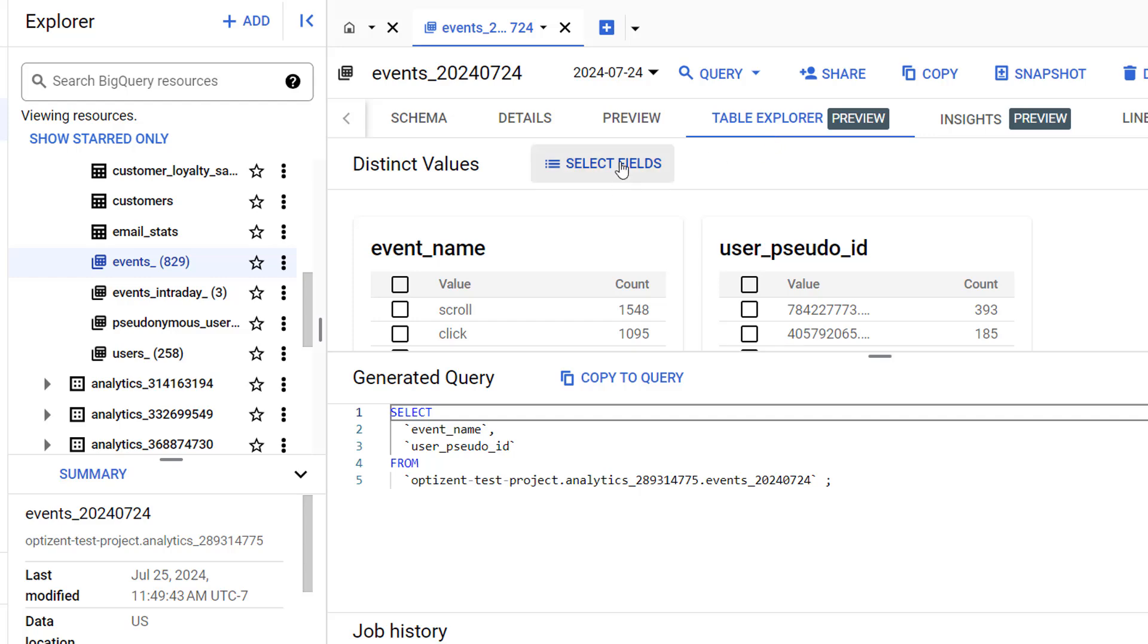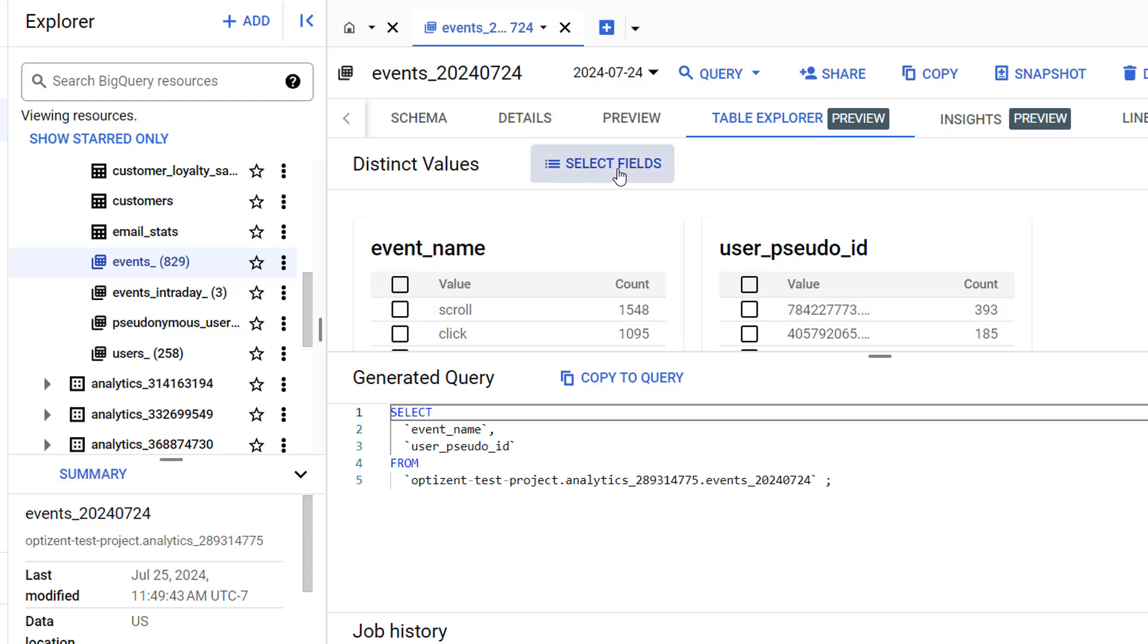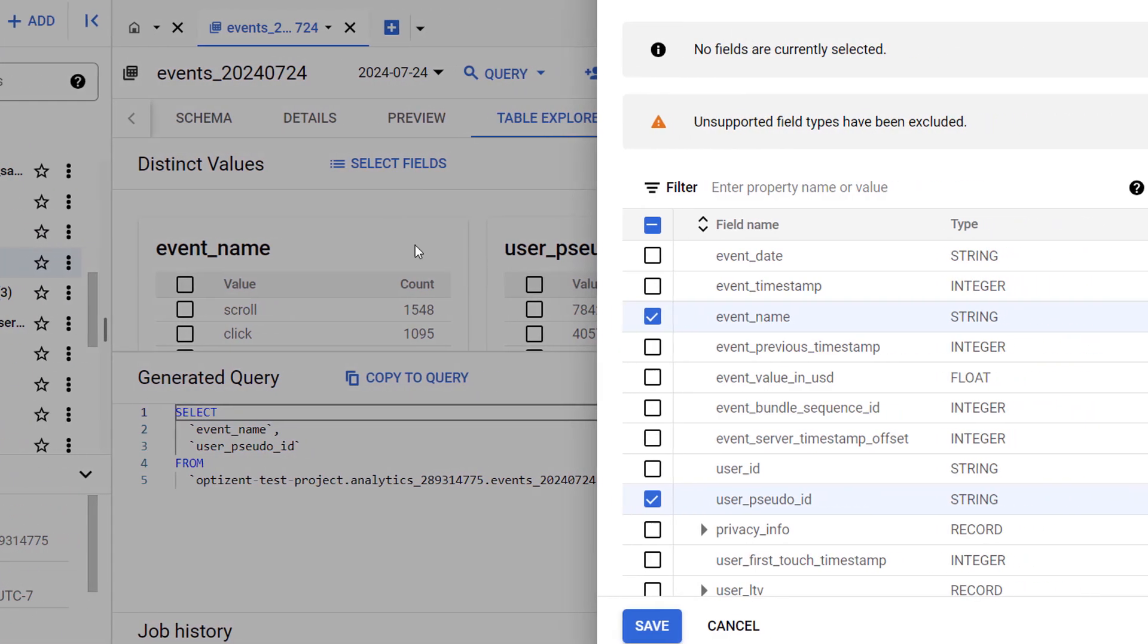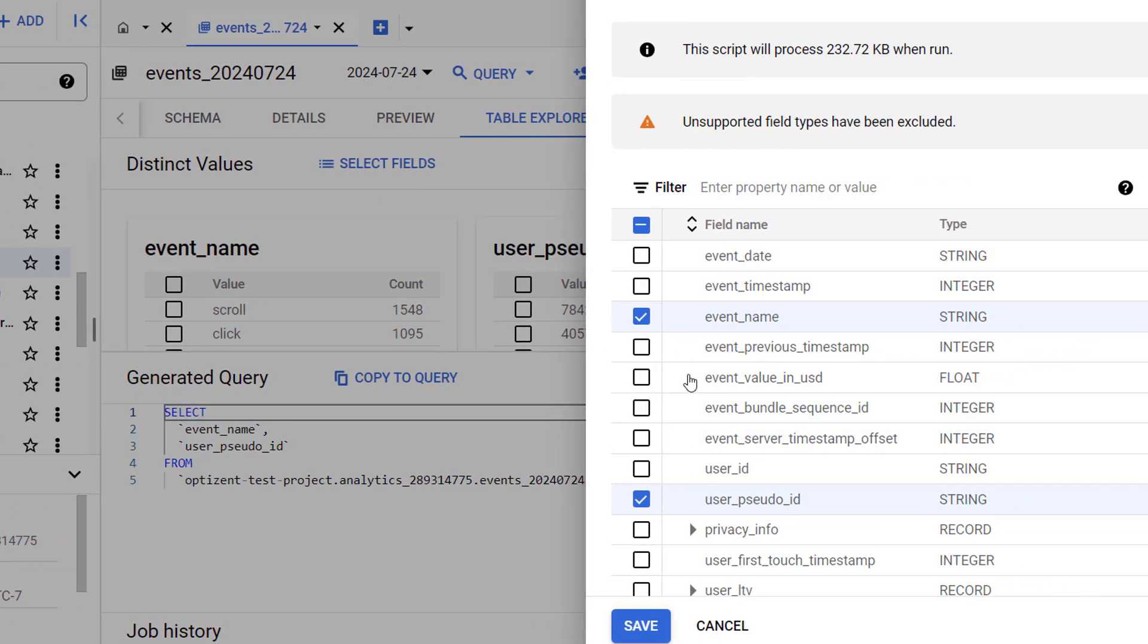When coming directly to table explorer, you would click on select fields. If we click on select fields now, these two fields will already be selected because we made the selection in the previous window. However, if you come here directly, this will be empty.